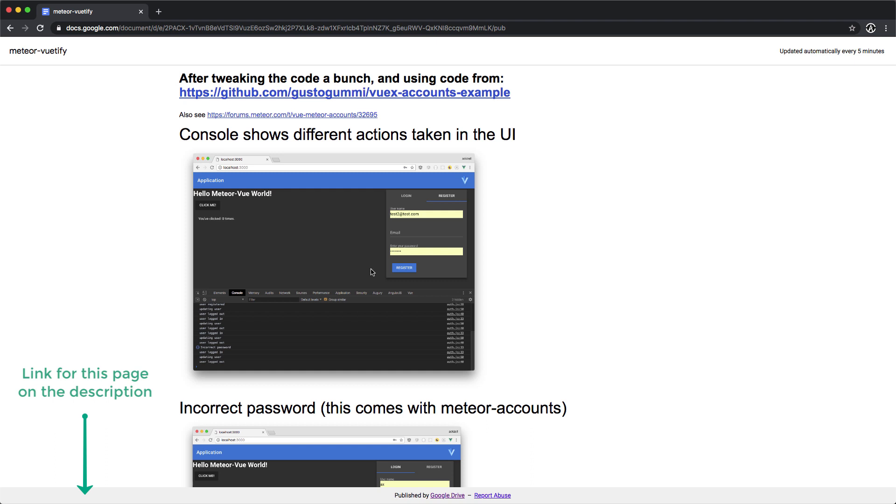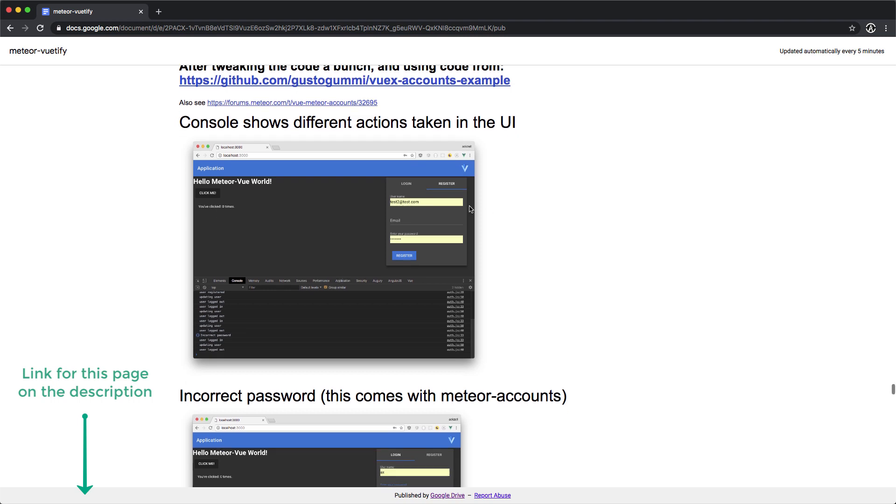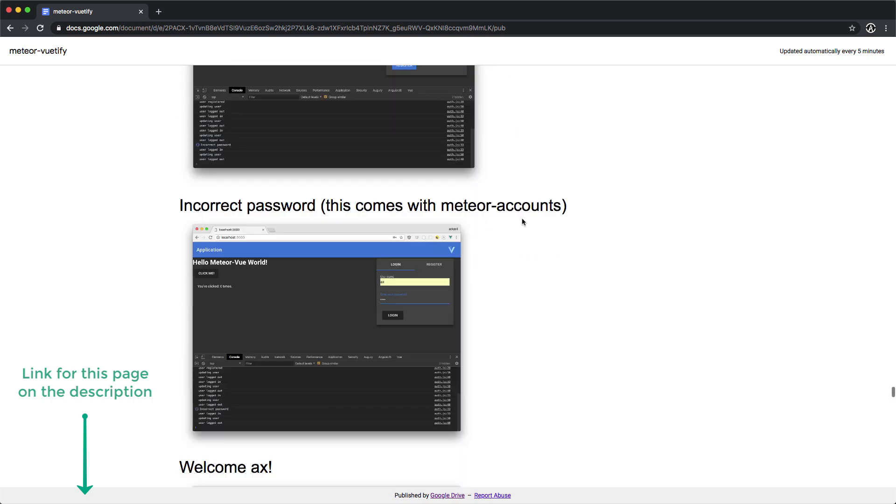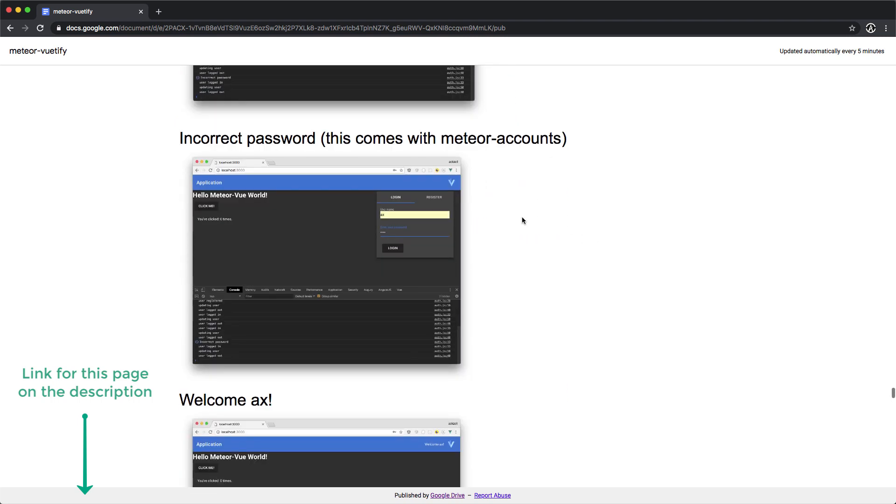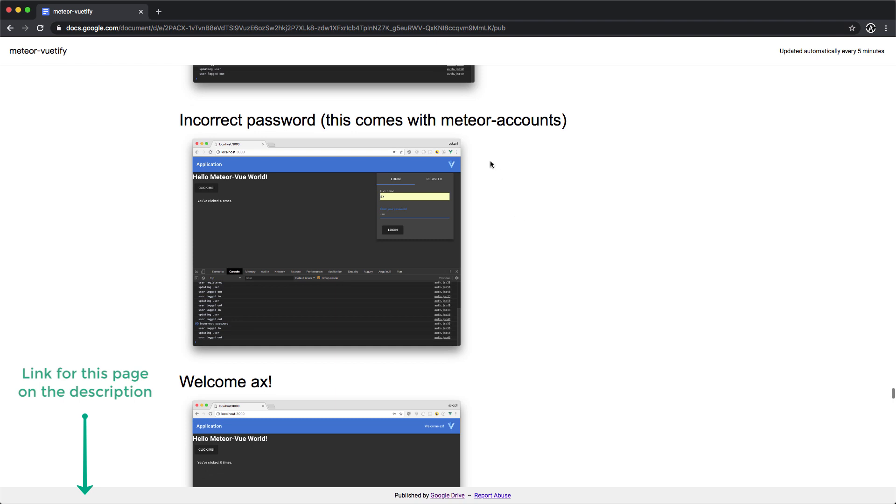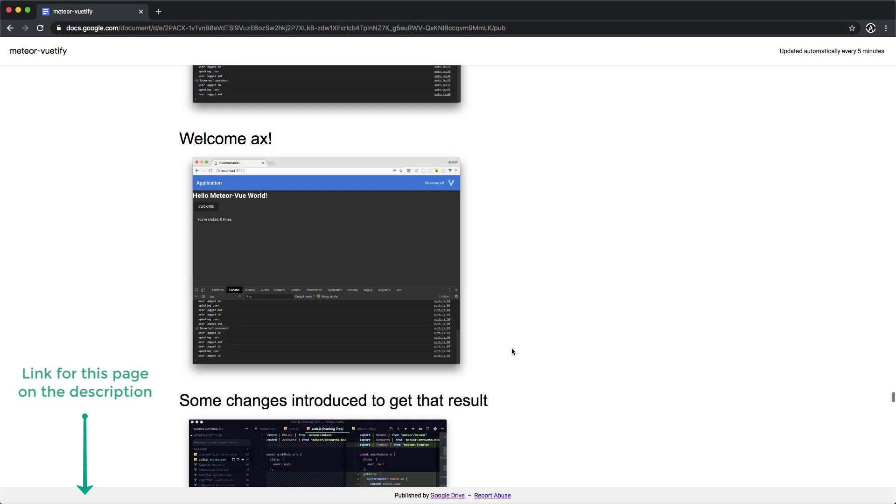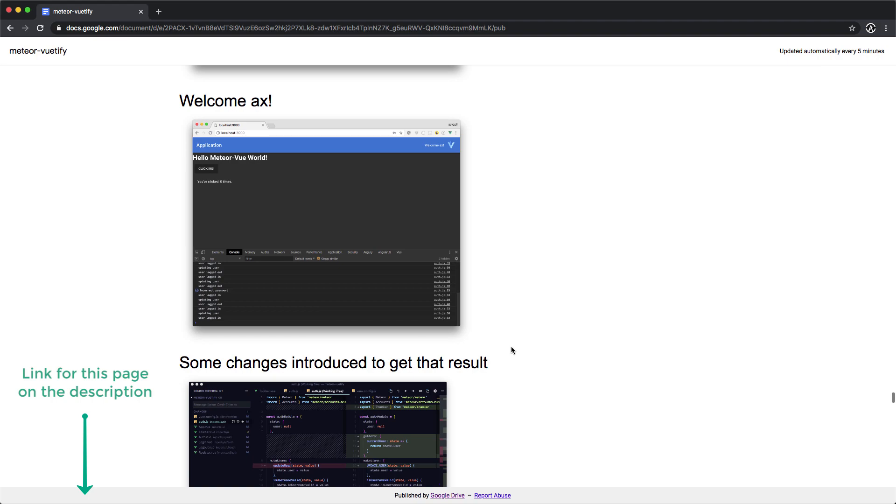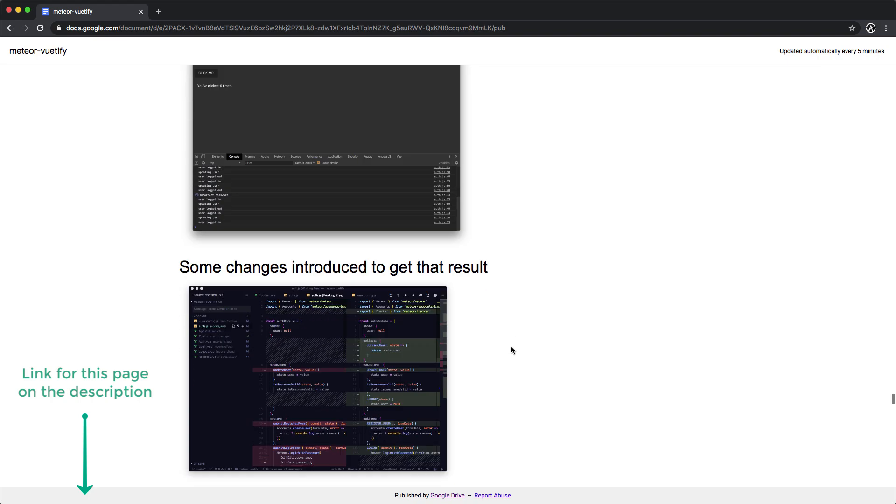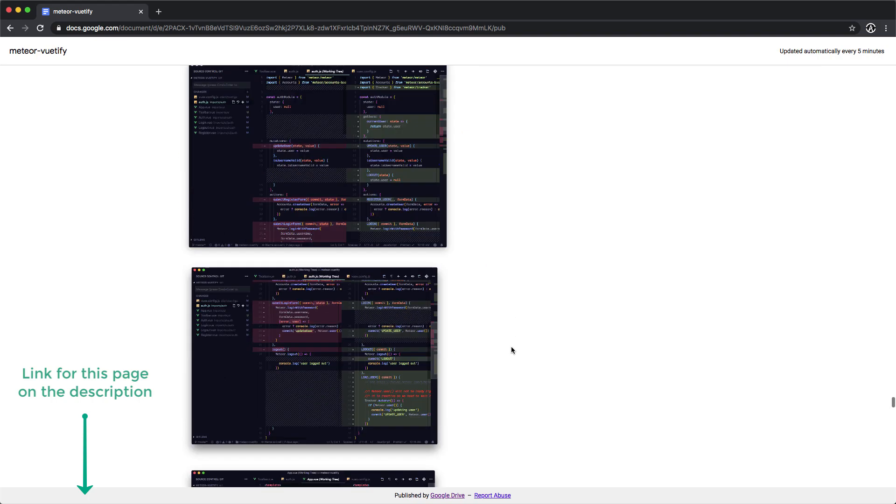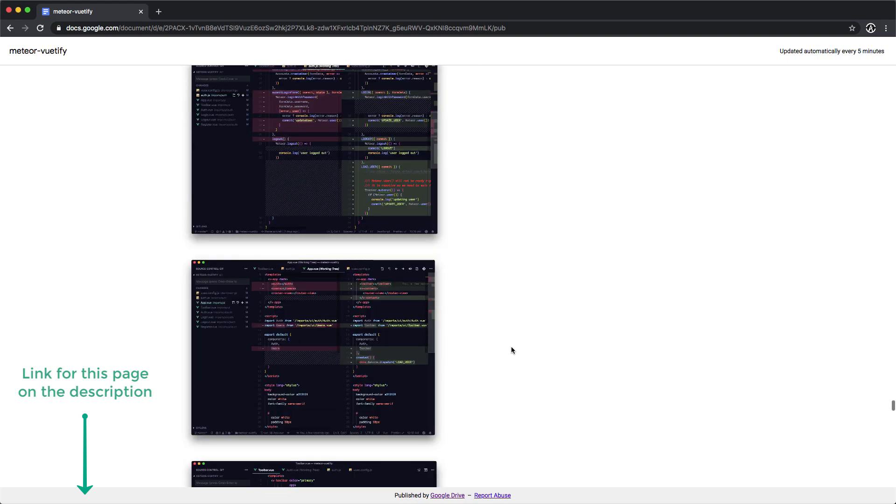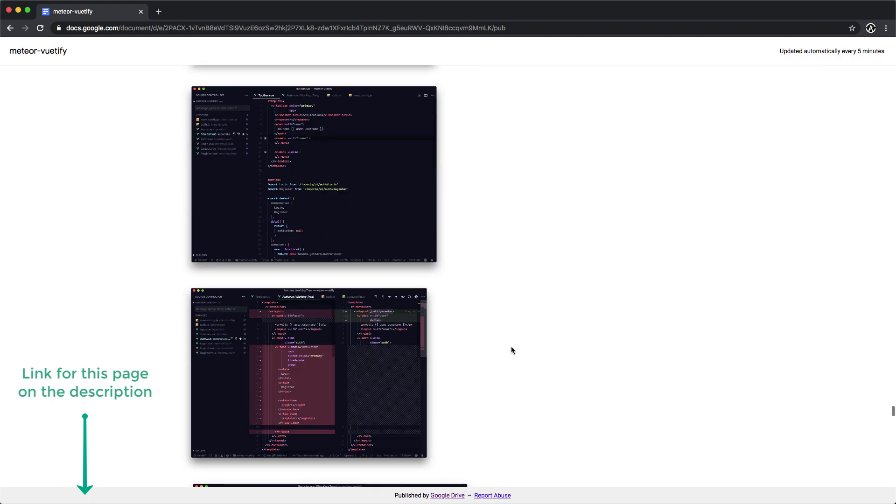This is part of the UI that we're going to get. We are going to create registration and login forms based on the Meteor accounts package, and we'll discuss that in future videos where we implement it.